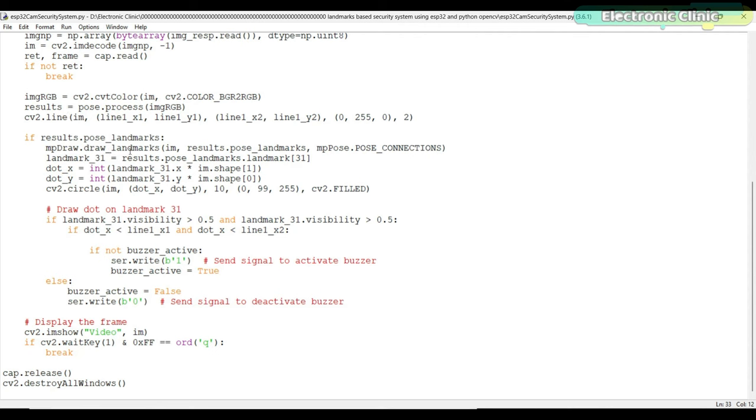If there are pose landmarks detected in the results, the code proceeds to draw the landmarks on the image using mp_drawing_utils.draw_landmarks. The specific landmark of interest, landmark 31, is extracted and its x and y coordinates on the image are calculated. A circle is drawn on the image at the location of landmark 31 using cv2.circle.